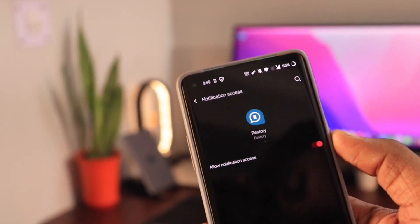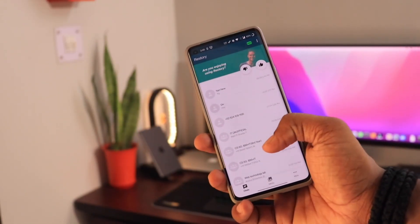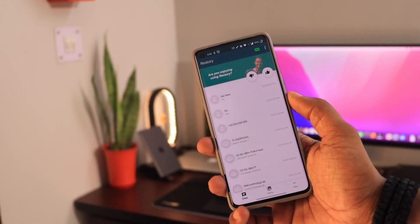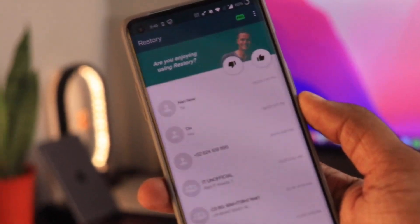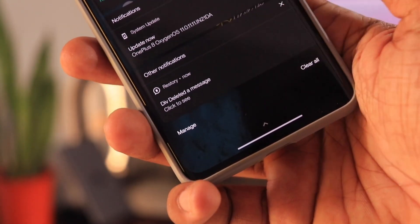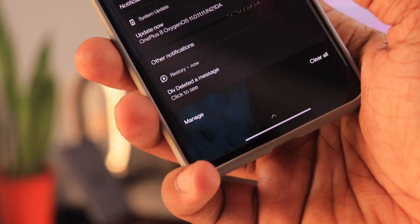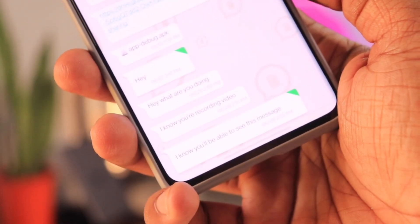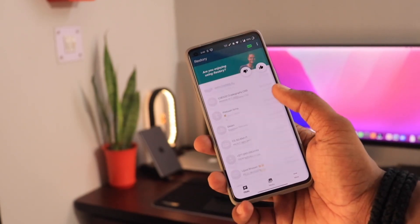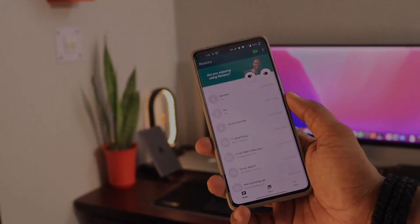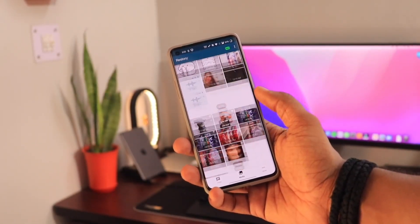After this setup, the Restore application will start monitoring your messages. Whenever any message is deleted, the Restore app will trap the message and you will also get a notification about it. The same way it works for recovering deleted media, which is why it also requires media permission. A complete log of all deleted messages along with the sender's information, date, and time will be shown. This is how you can recover deleted WhatsApp messages on an Android phone.